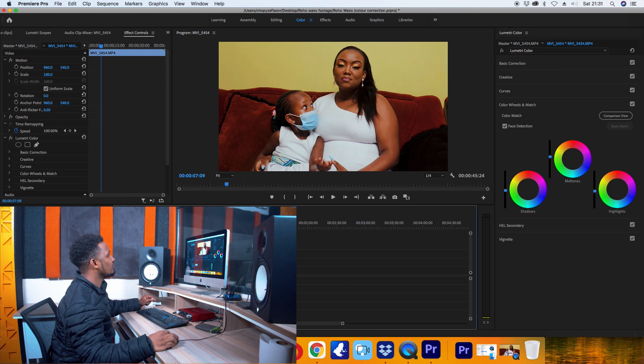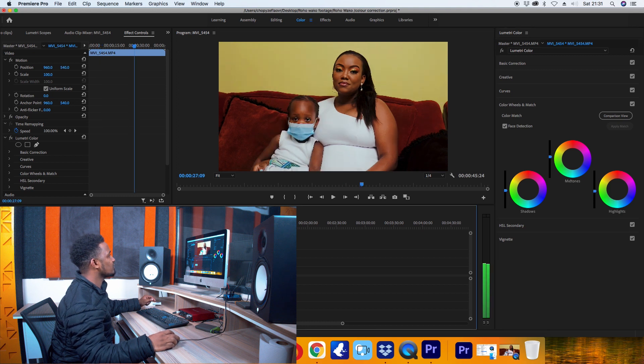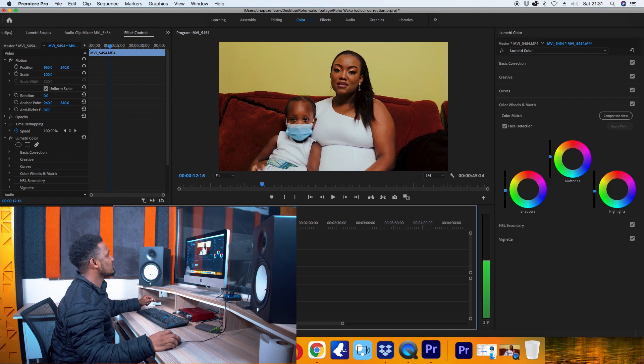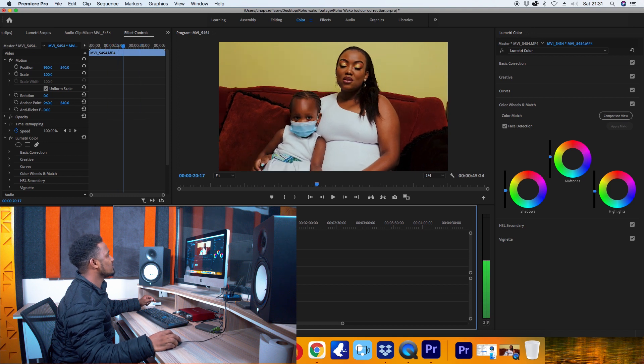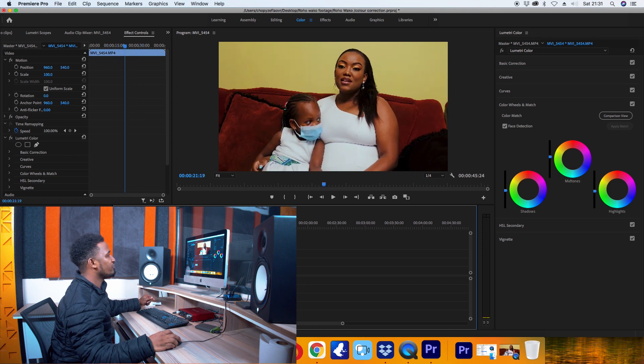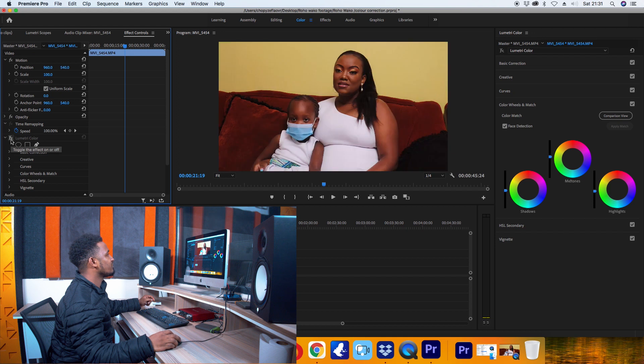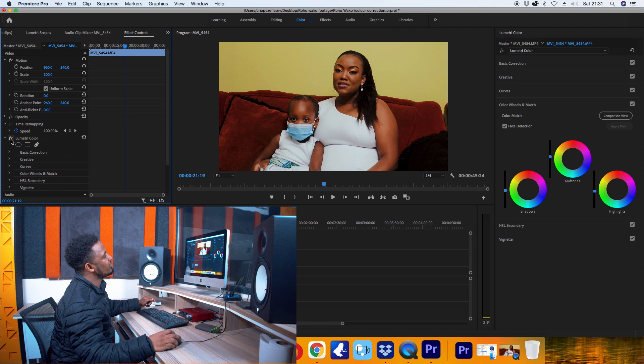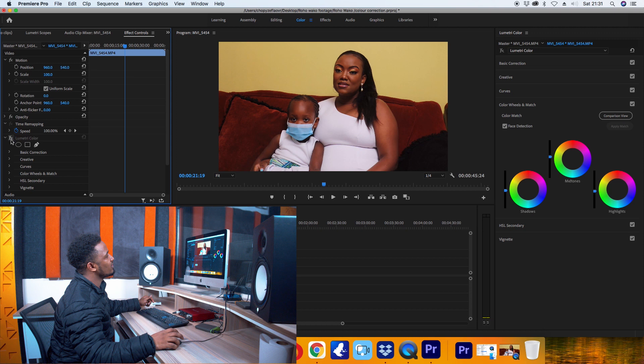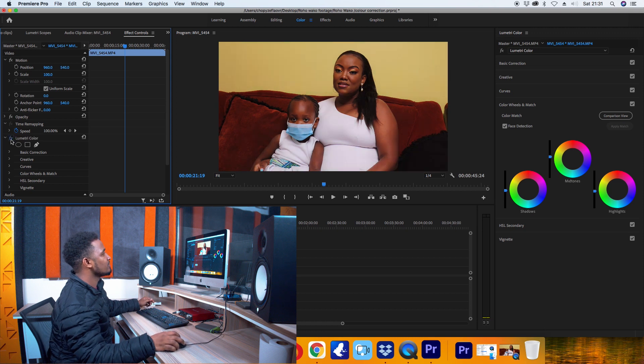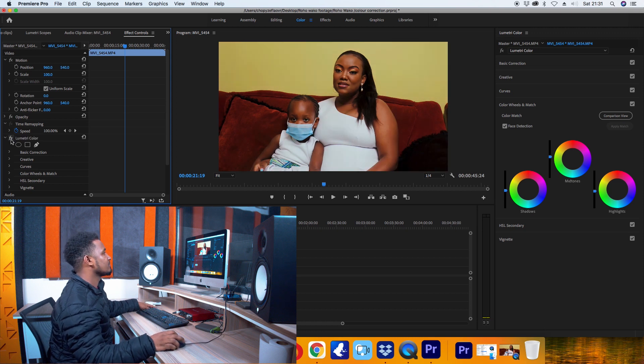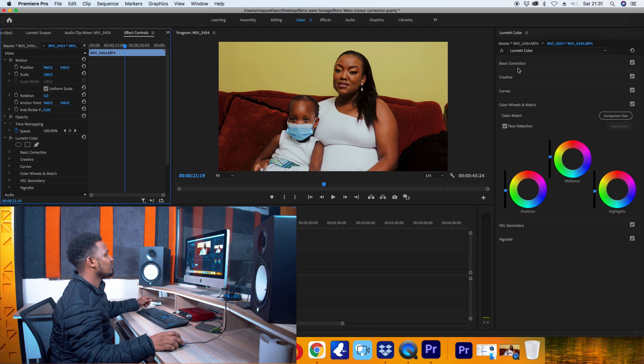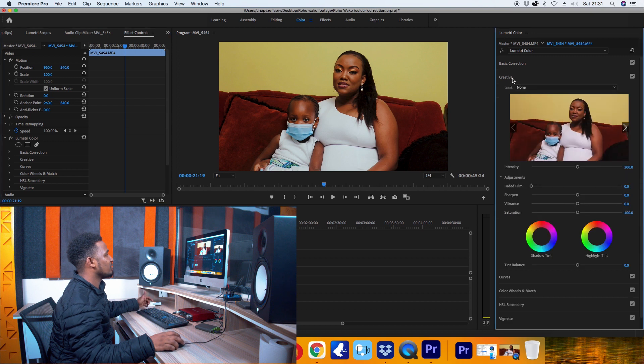And I think we're good with the color correction. That's a pretty big change.